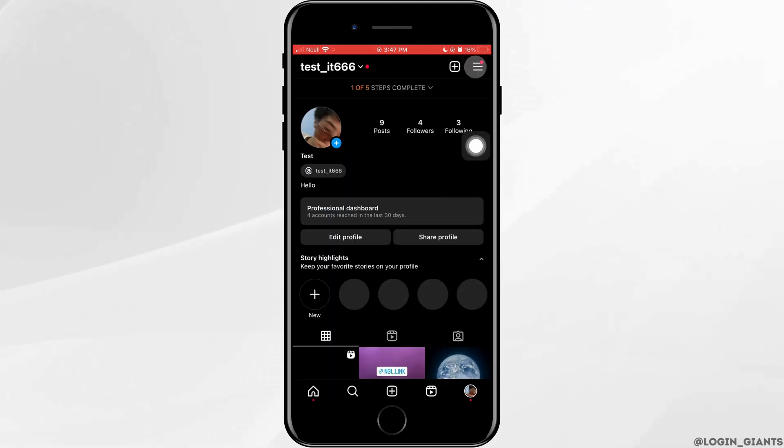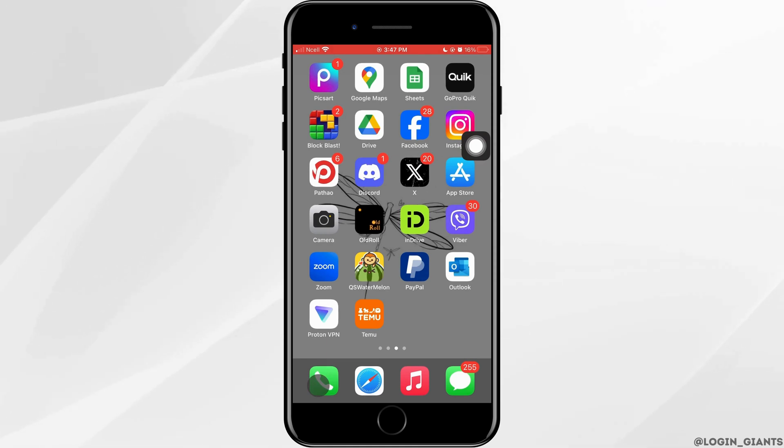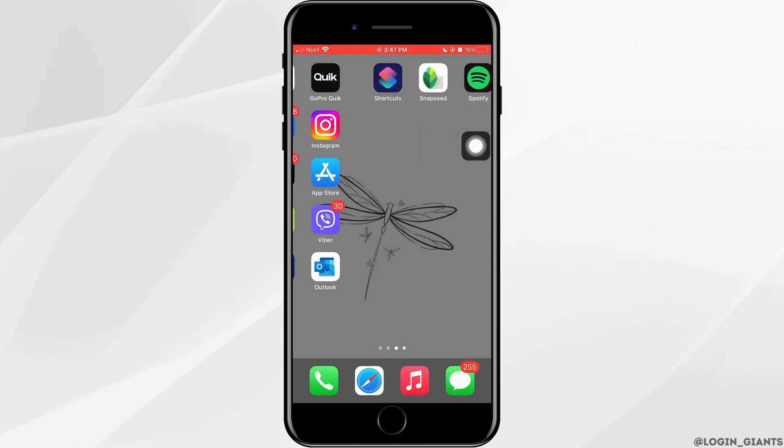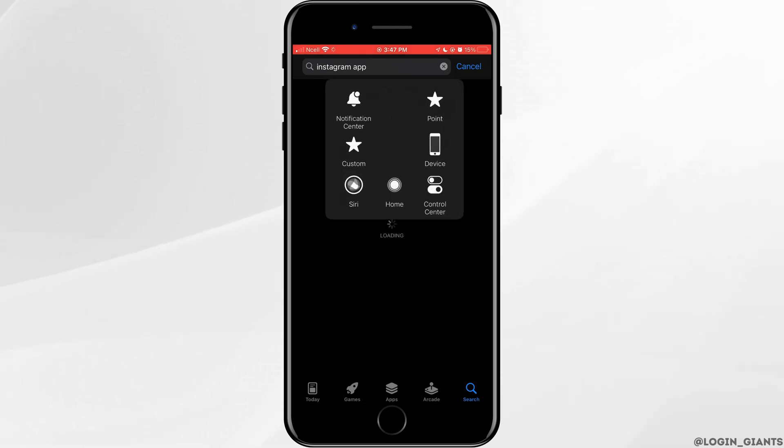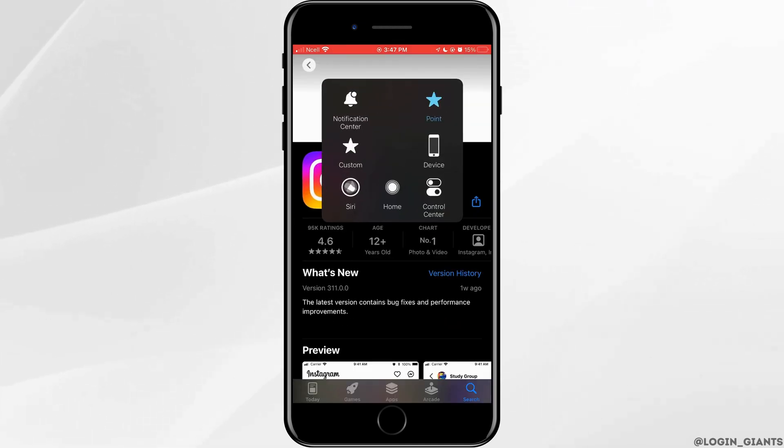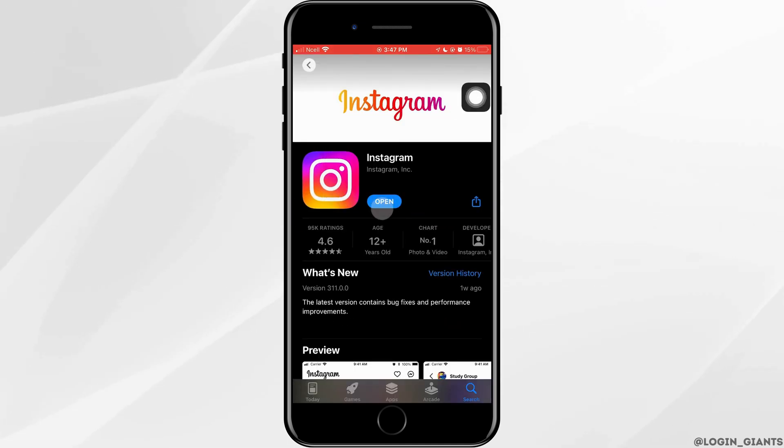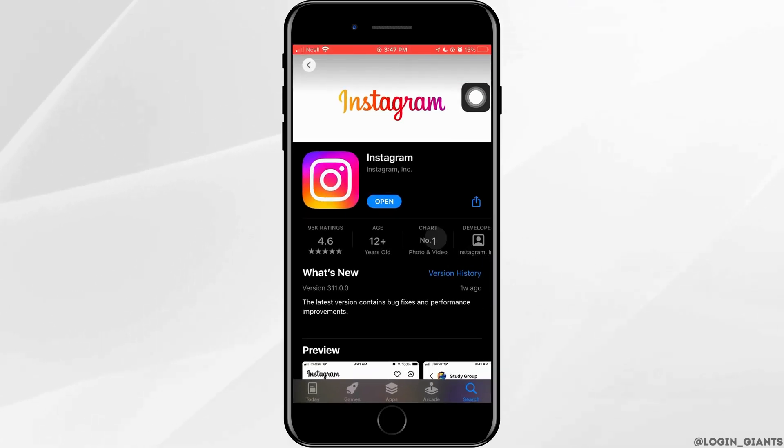Next thing that you can do to solve the problem is you want to go ahead and update the app. For that, go ahead and open App Store on your phone. Go to the search bar and search for Instagram. If the blue button right here says update, you want to go ahead and update it. And that might help fix the problem.